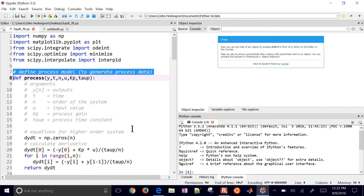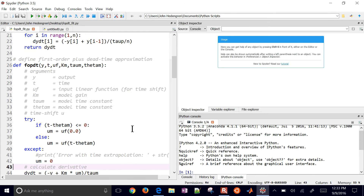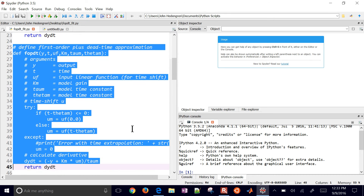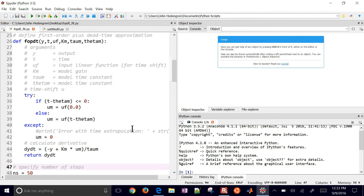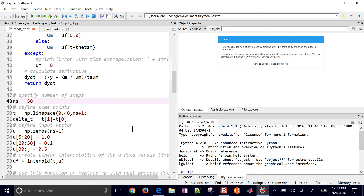The first thing I want to do is go ahead and define my process model. Now, if you have data, you can remove this - you don't need to simulate a process model. That black curve that we had - if you already have the data points, you don't need this section. This is our FOPDT model - our approximation to the data or to the model. I'm defining a function that will return the derivatives that we can integrate to look at the FOPDT prediction.